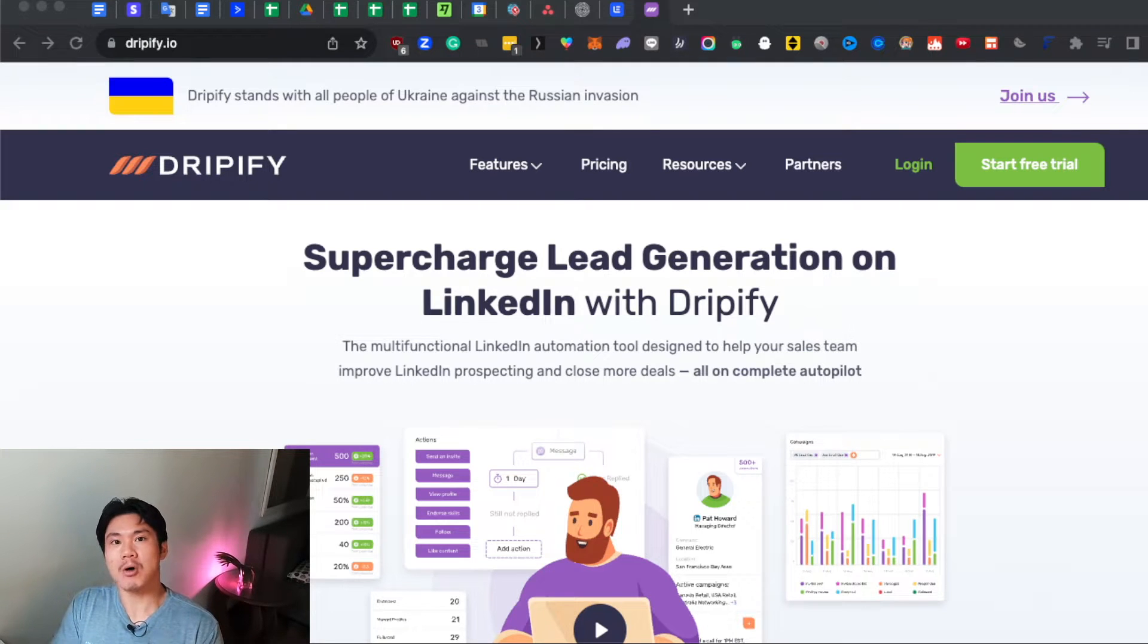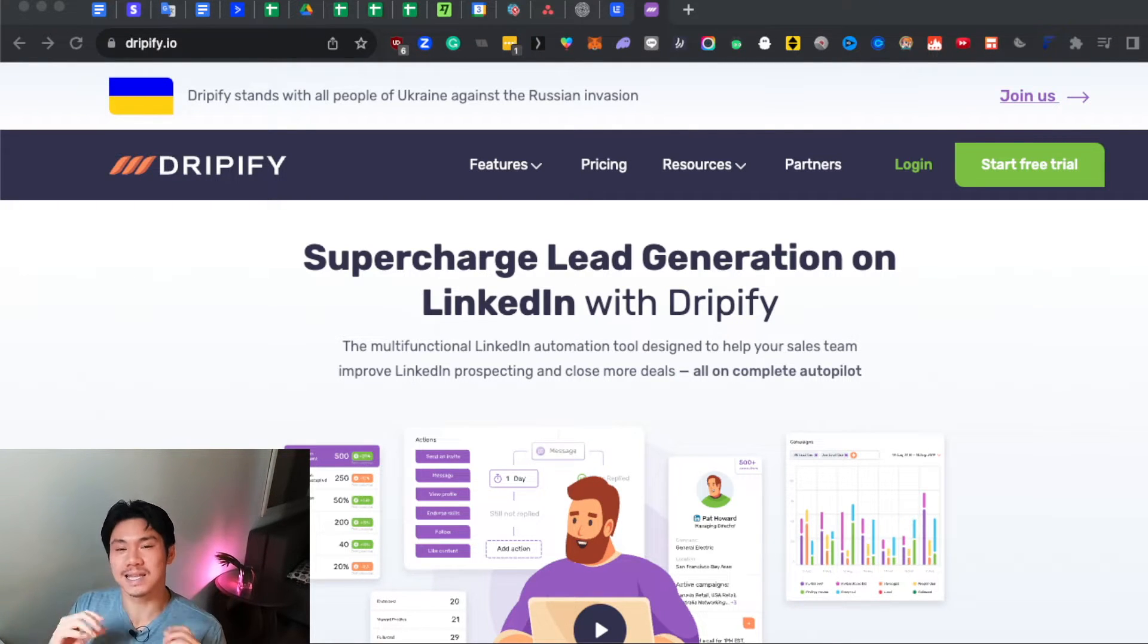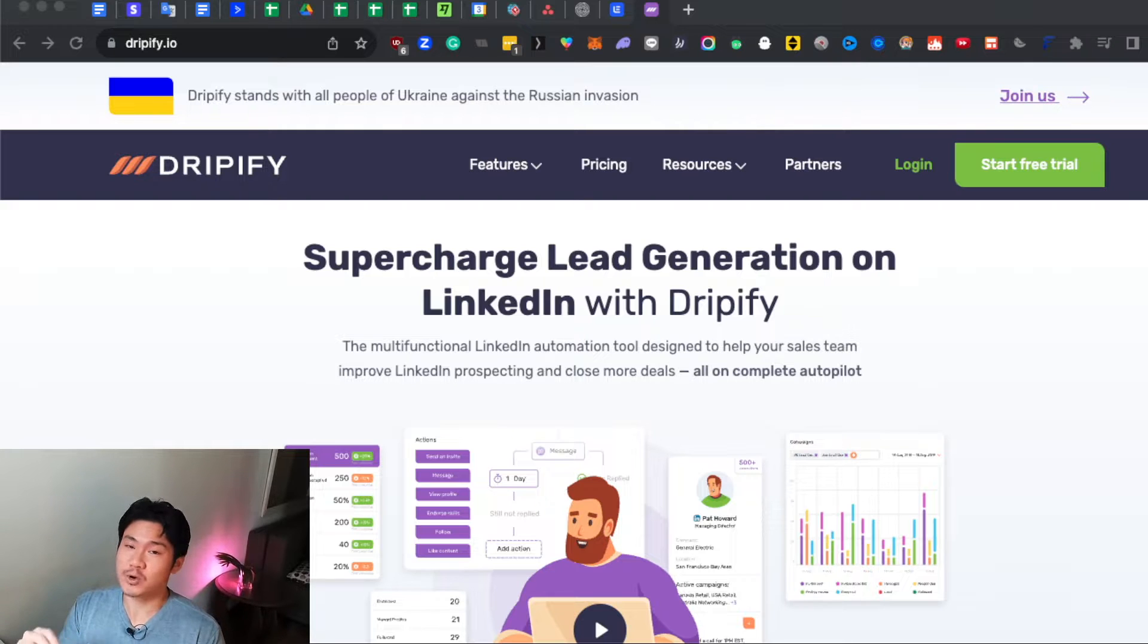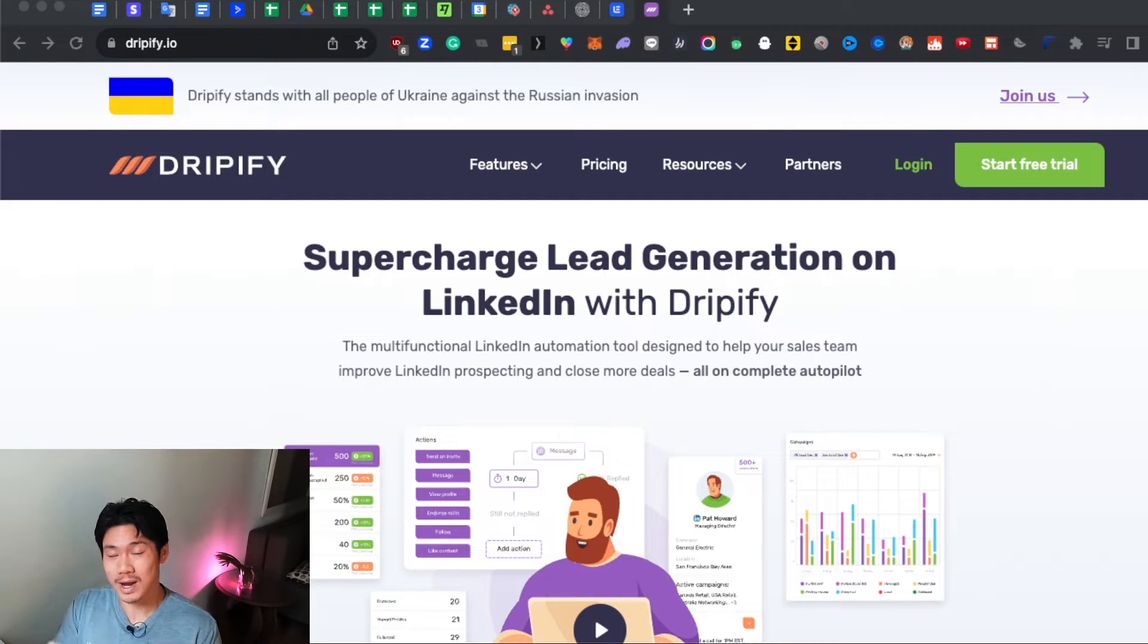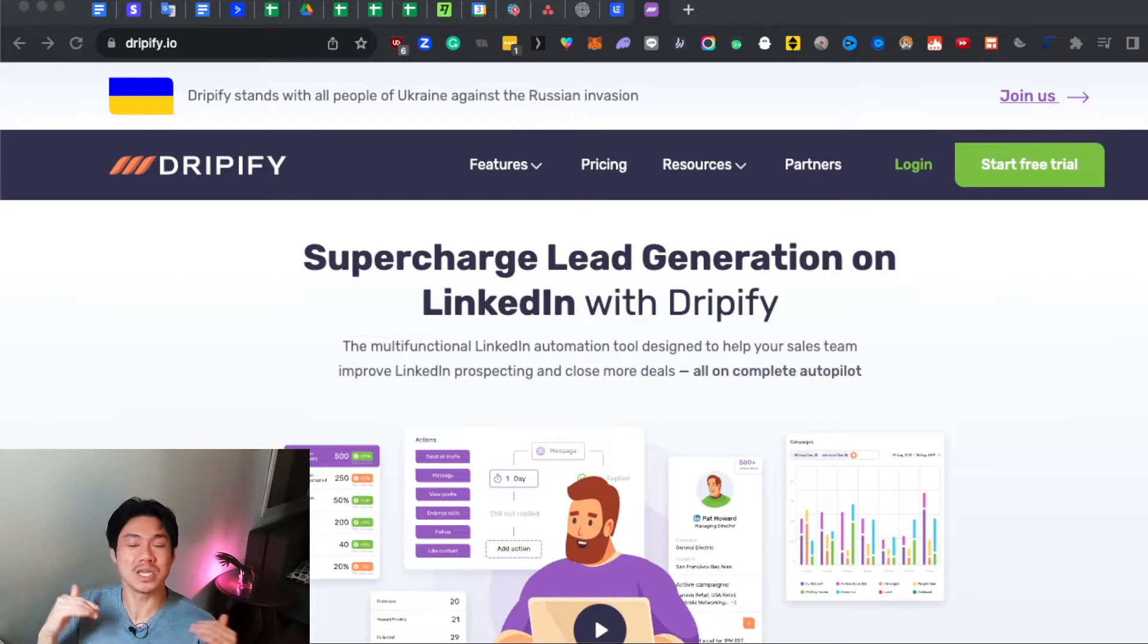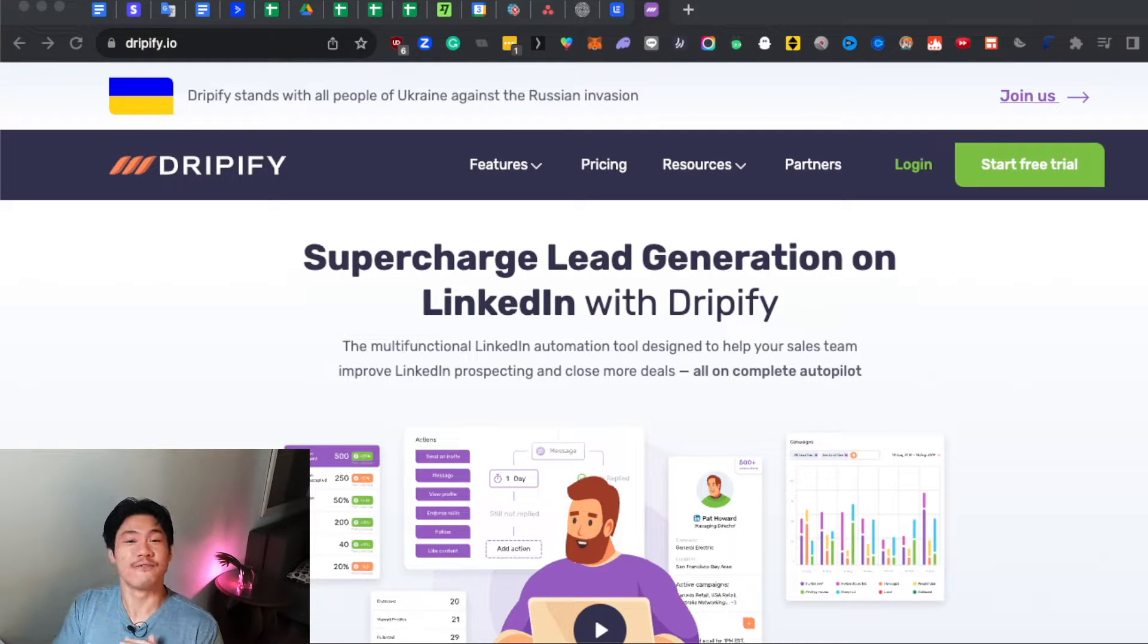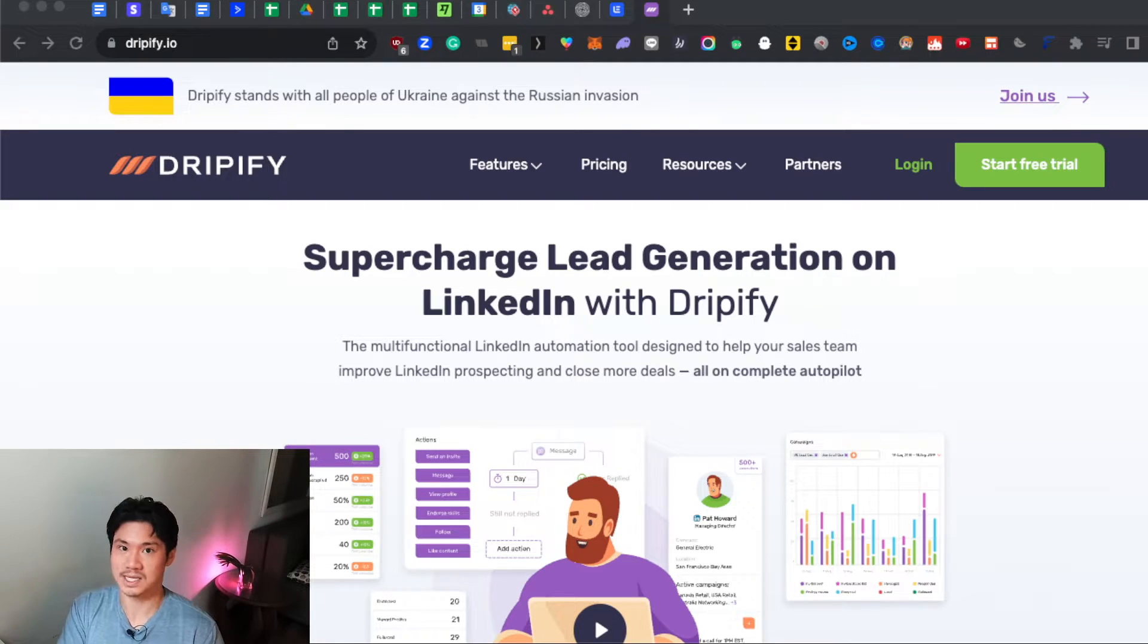In this video, I want to share with you a tutorial of what I think is the best LinkedIn automation tool out there. If you're able to utilize this software correctly, there's no reason why you can't be generating 10, 20, and beyond sales calls every single week with a fully automated workflow.